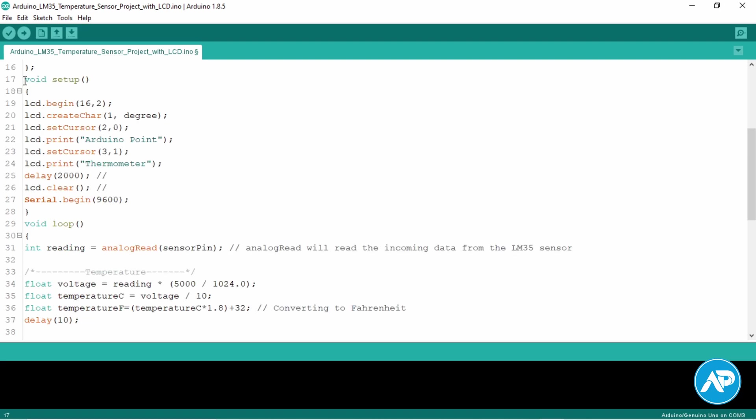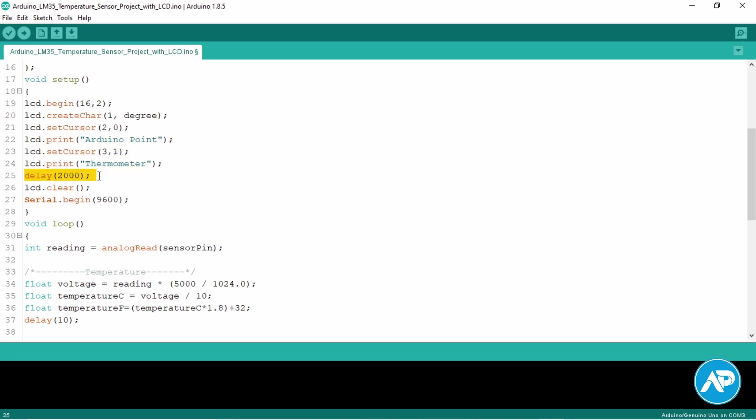We first initialize the 16x2 LCD and then start measuring the temperature data from the sensor. This will run only on startup or when Arduino is reset. We assign number one to create the degree sign created above. This text is only shown on startup. Keep the word on screen for two seconds.